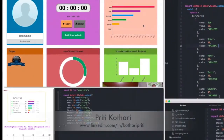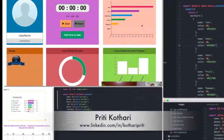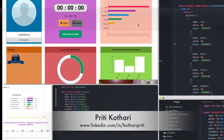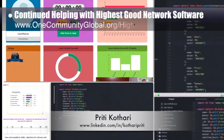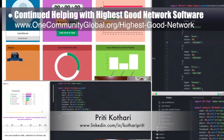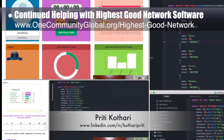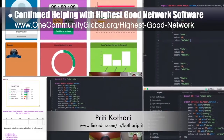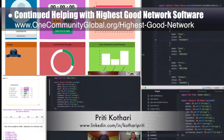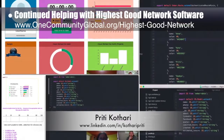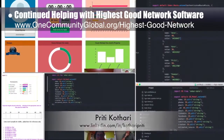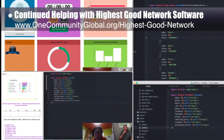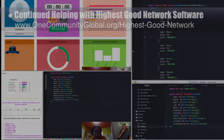In addition, Priti Coterie, information technology enthusiast, completed her sixth week helping with the highest good network software. This week's focus was successfully getting the D3 software to create a horizontal bar chart based on the hard-coded model data. You can see some of this work here.